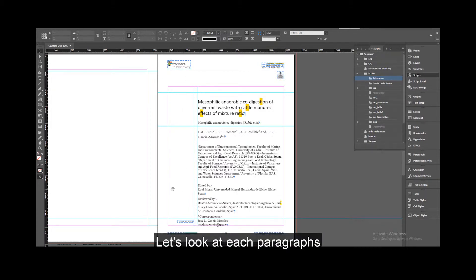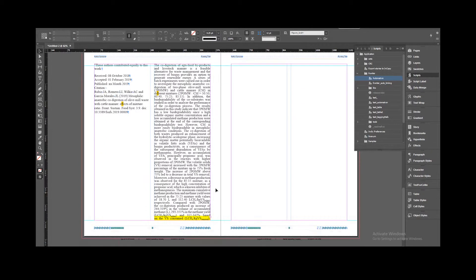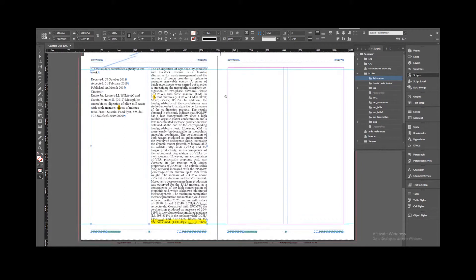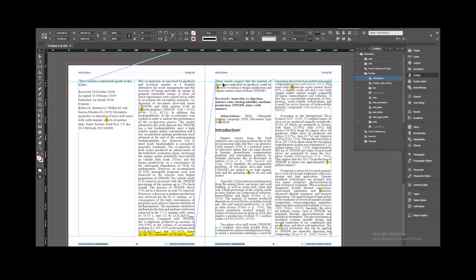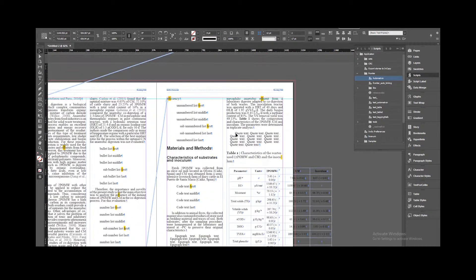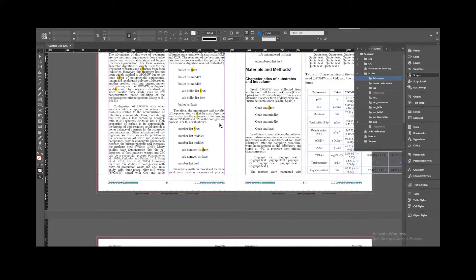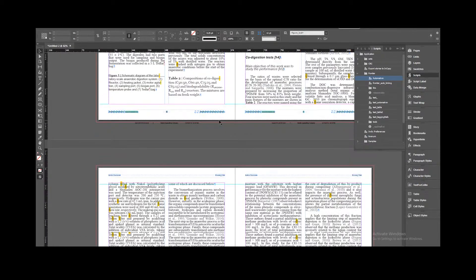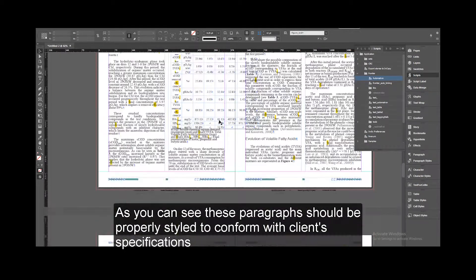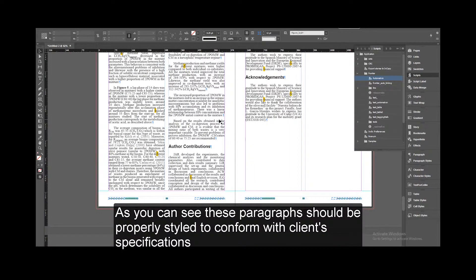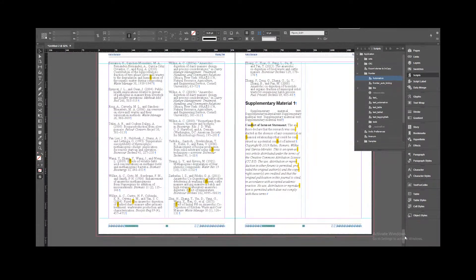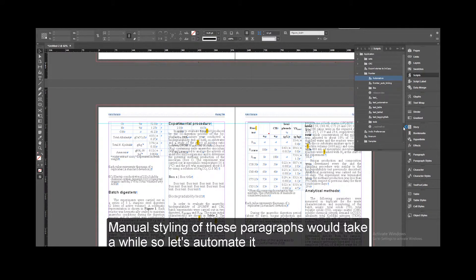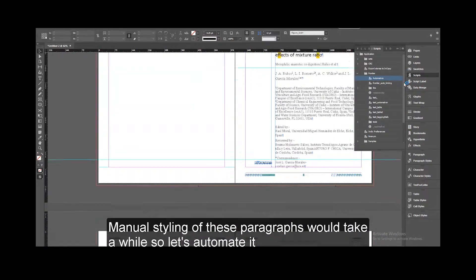Let's look at each paragraph. As you can see, these paragraphs should be properly styled to conform with client specifications. Manual styling of these paragraphs would take a while, so let's automate it.